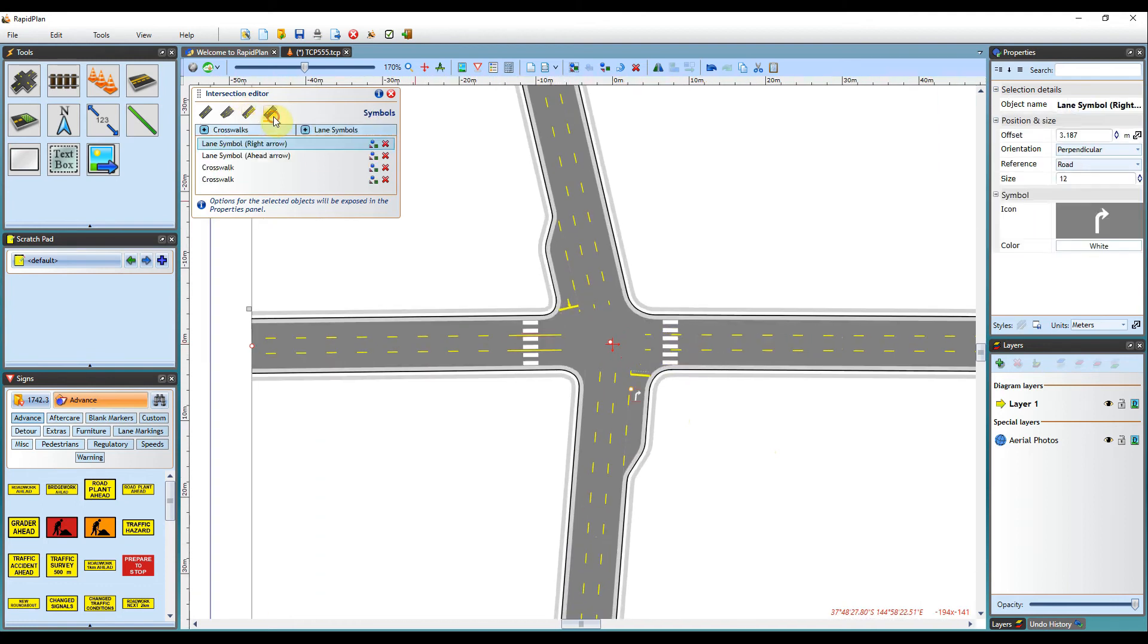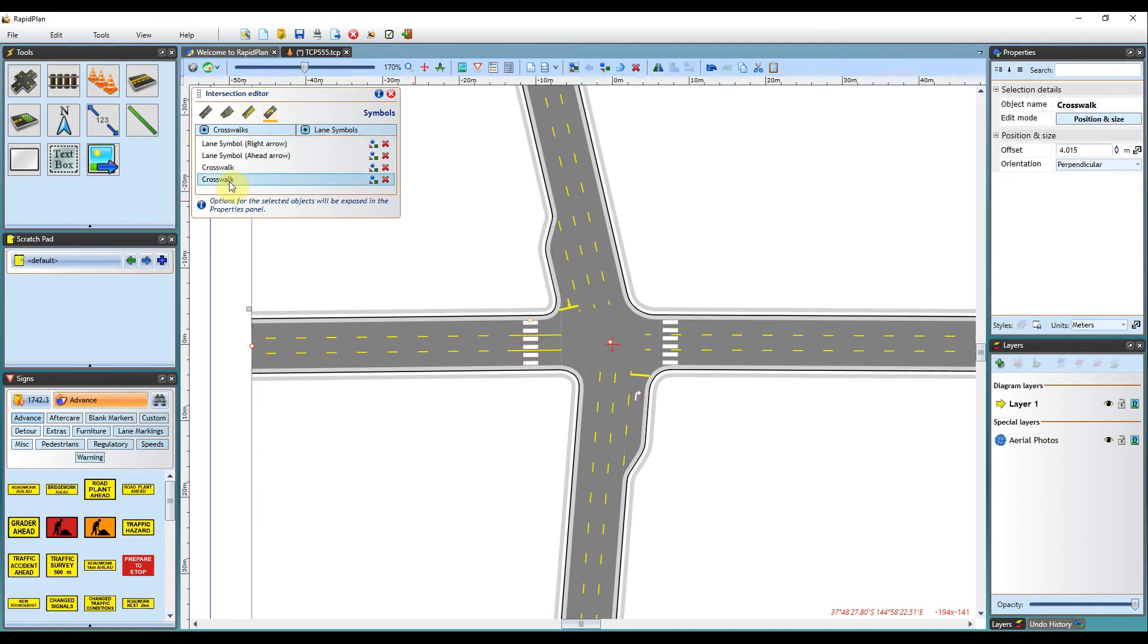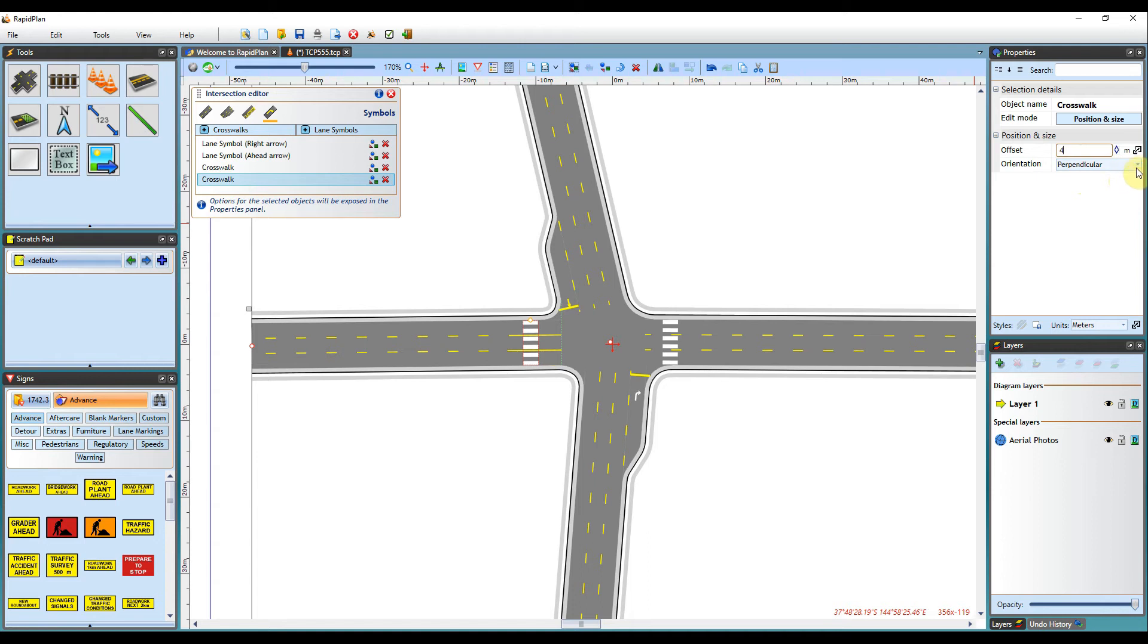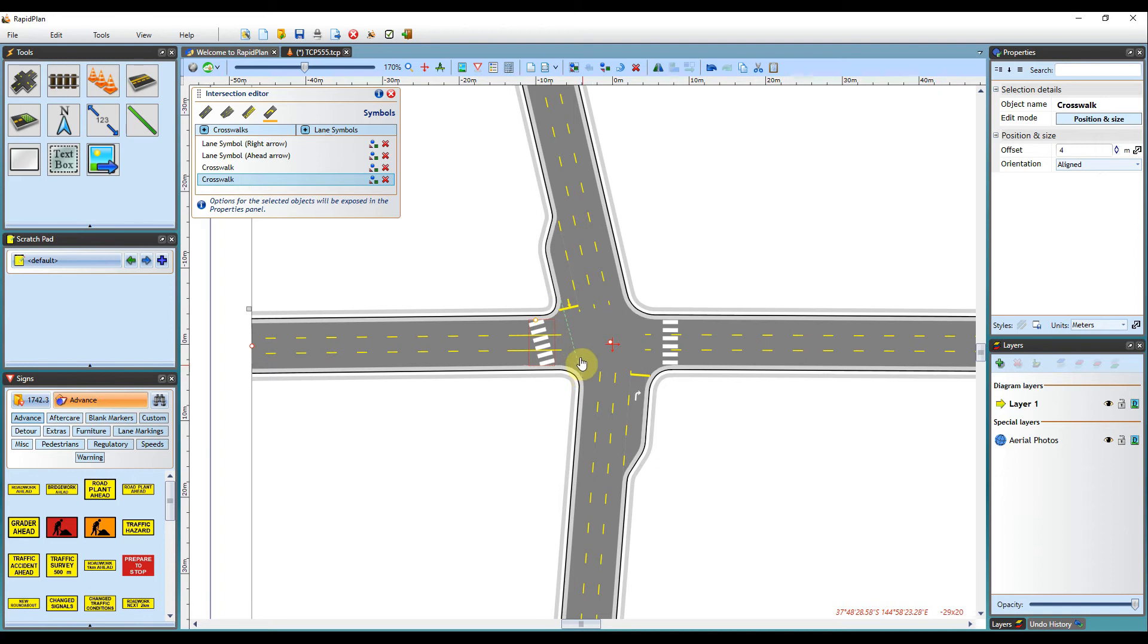So for example, the crosswalk here is at an offset of 4 meters from a line that is perpendicular to the road, as you can see here by its reference line. Alternatively, you can make the reference line aligned, which means the points of the line will be opposite of where both of the roads end.